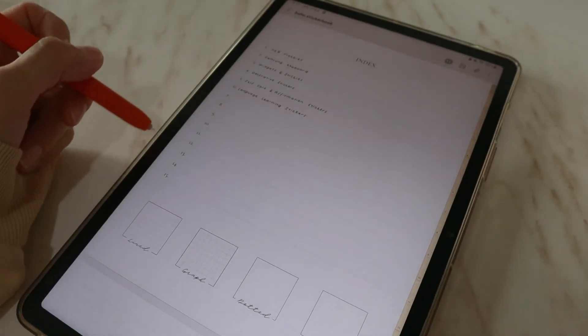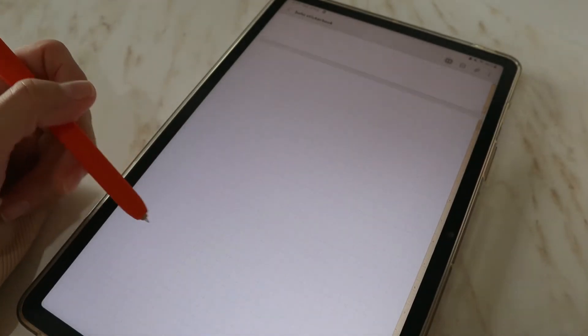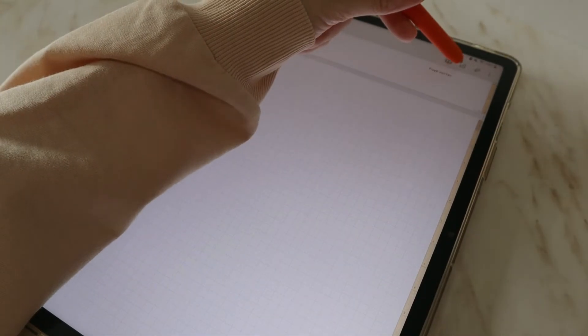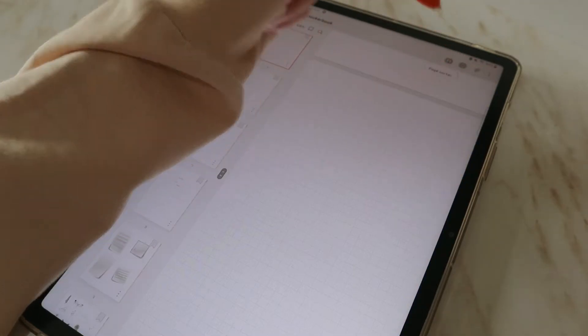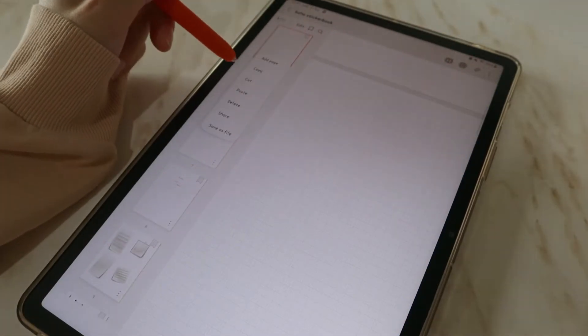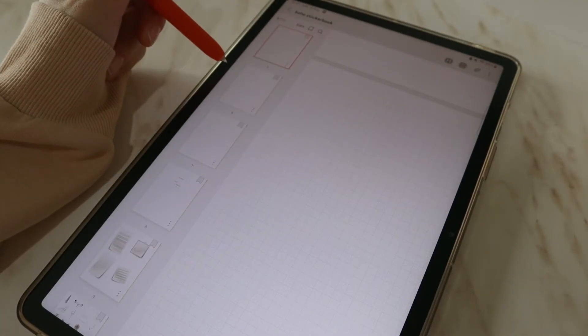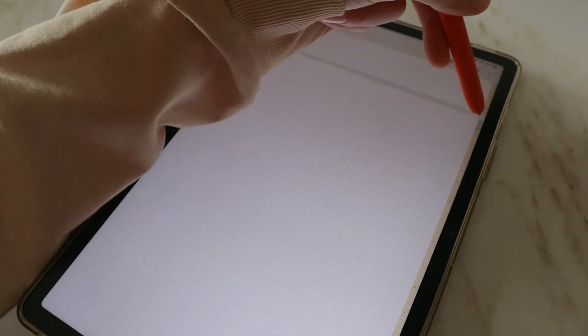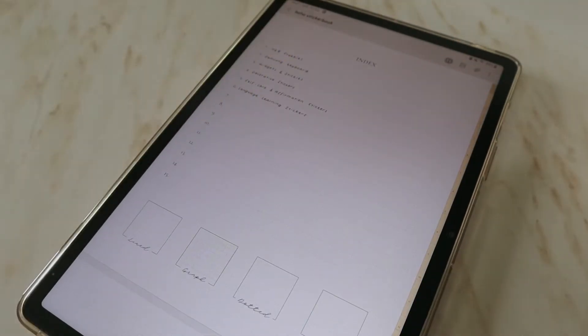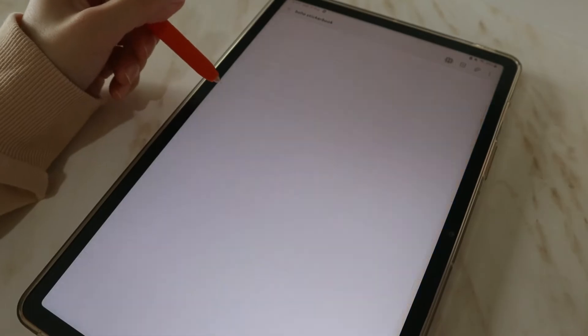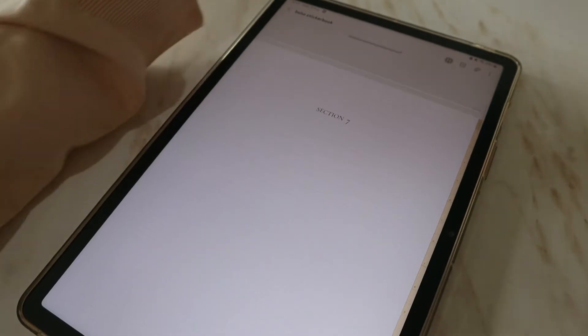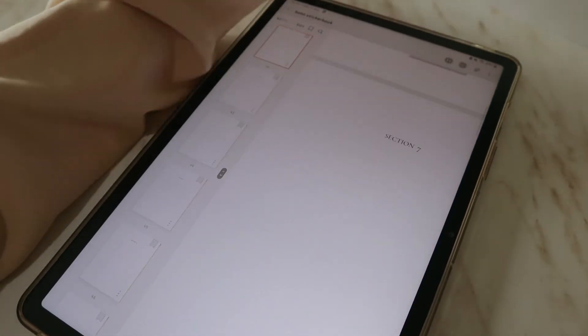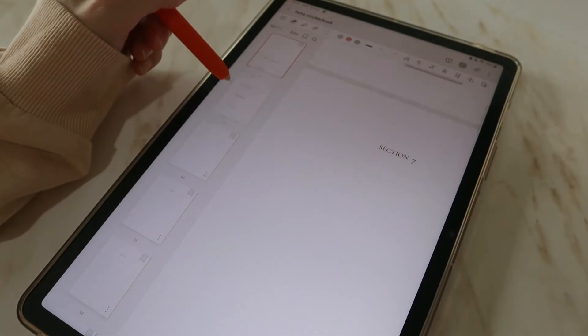Copy the page template that you want to use in the page sorter. Then navigate to a section. Select the page sorter then paste the template you want to use.